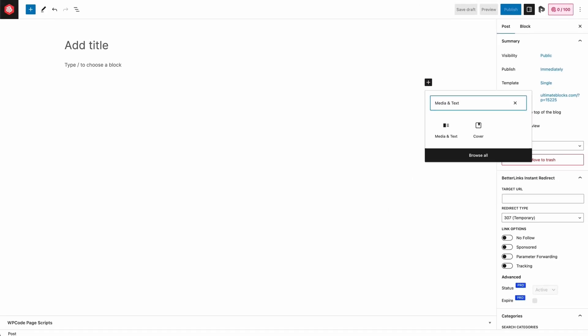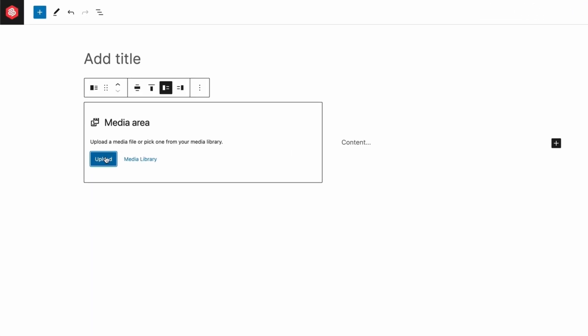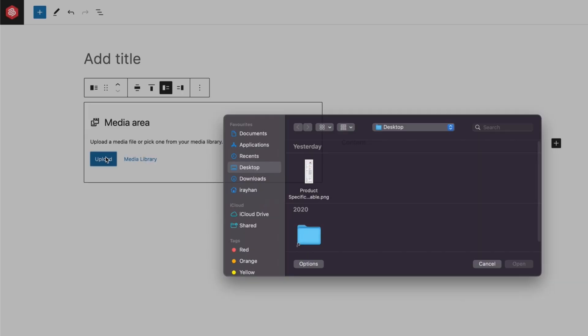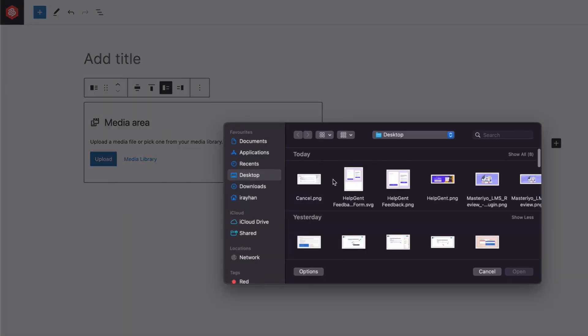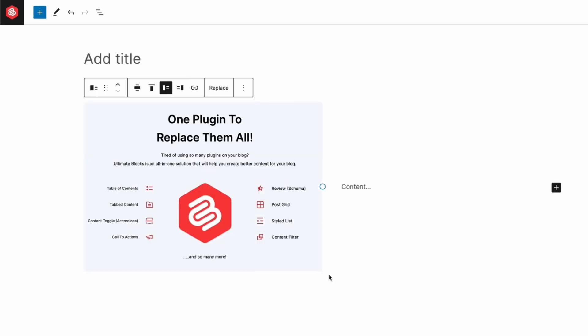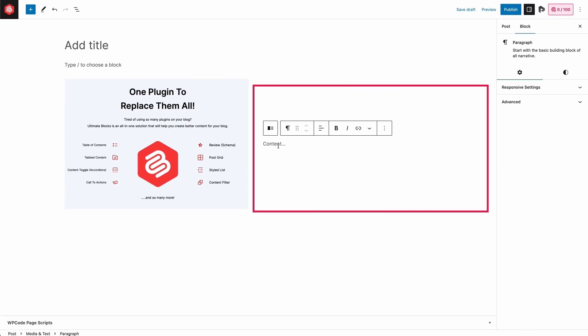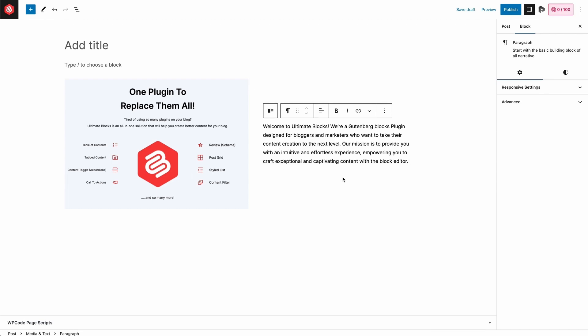Click on it to insert the block, then click on the upload button to add the image and add text in the content part.